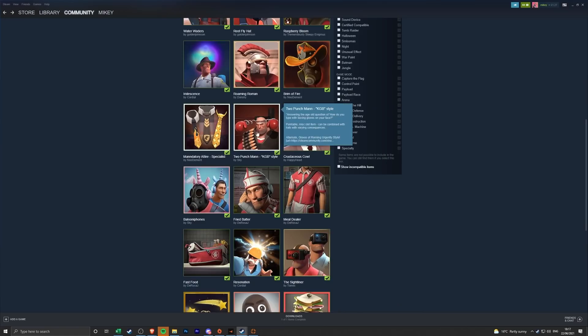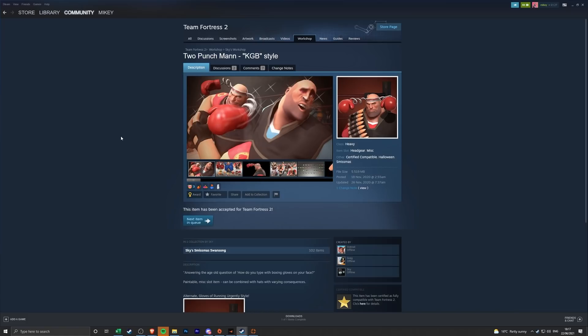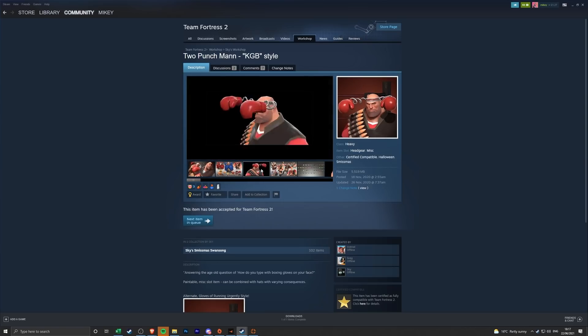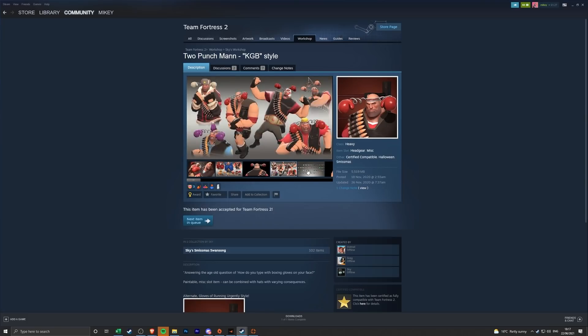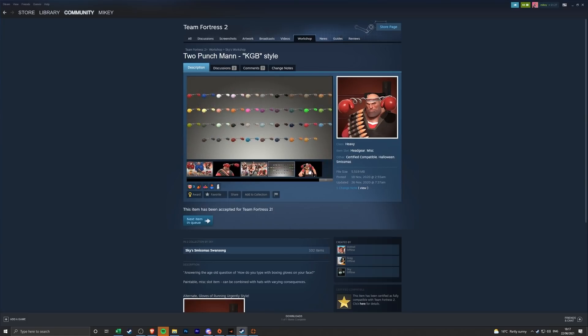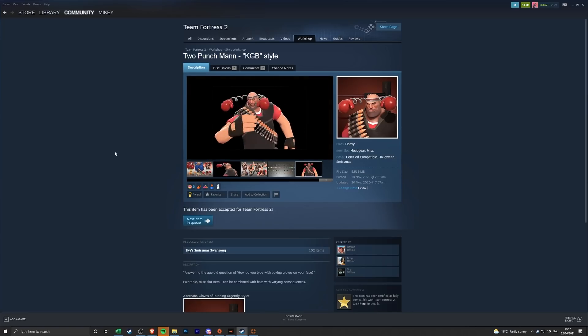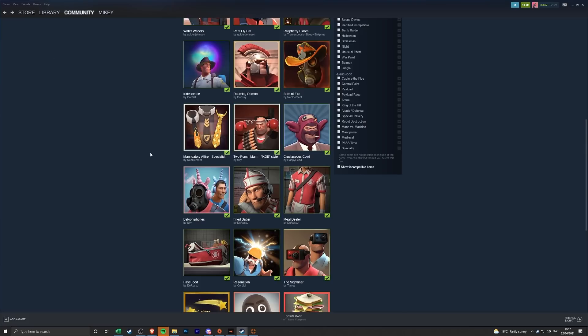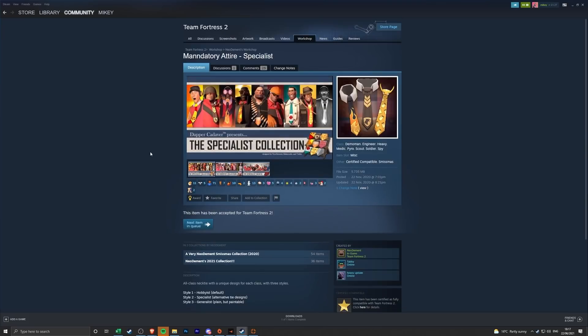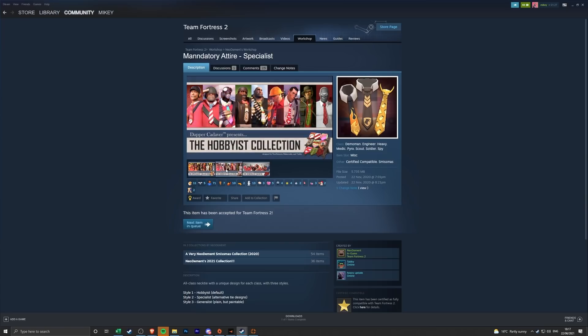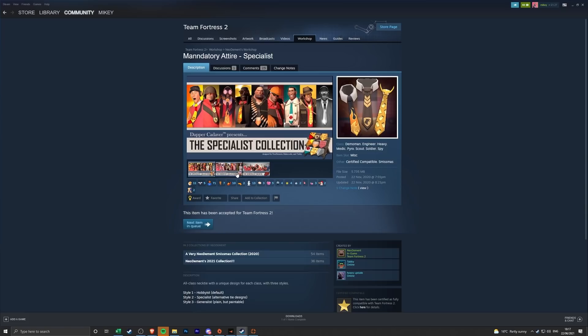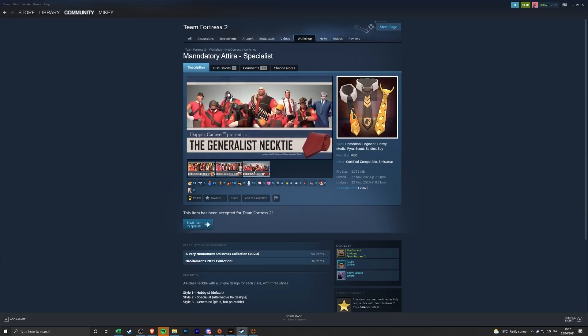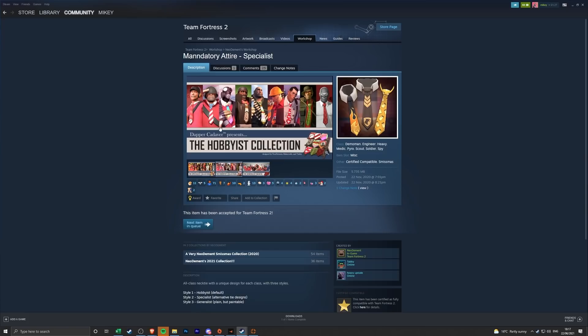We have the Two Punch Man KGB Star, I can't read either today, this is going really well. It's just a Heavy with boxing gloves attached to his head. That's kind of cool, a bit different, I wasn't quite expecting that but you know what, yeah I like that one. That might be quite a funny one to see in servers. The Mandatory Attire, wait they've all got ties. Oh my god that looks sick, what the hell. Why is this something that I... wait there's different ones, there's different collections of ties, what?